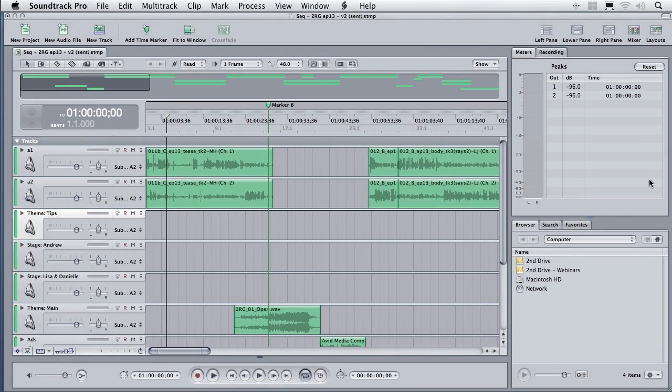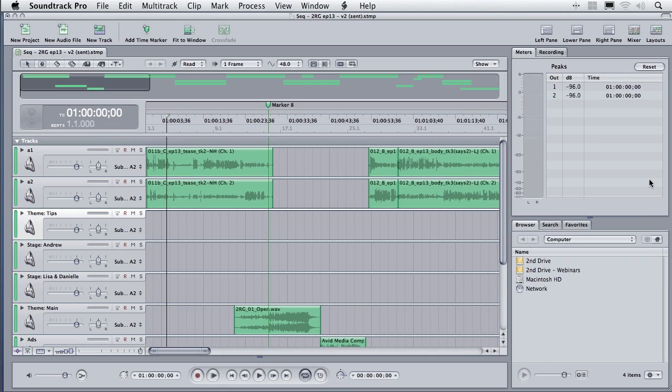Now that we've moved our file from Final Cut to SoundTrack Pro, we need to get our file organized before we can do any kind of audio editing. So let's start to see why mixing our audio inside SoundTrack makes a whole lot more sense than mixing our audio inside Final Cut.